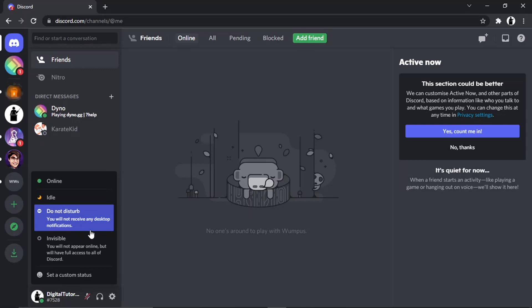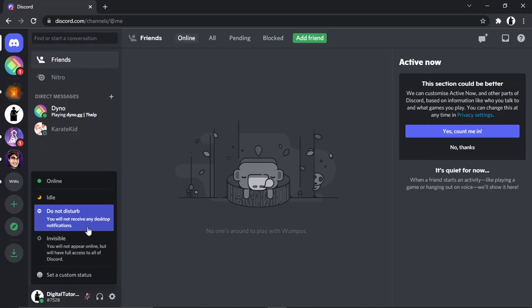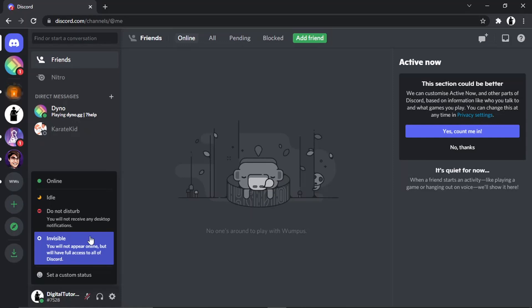The other one you've got is Do Not Disturb, which means that you will show as online but you won't receive any notifications from Discord. So if someone sends you a message, you're not going to get the beep and the message pop-up or anything like that.